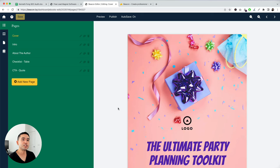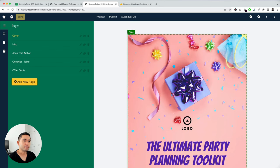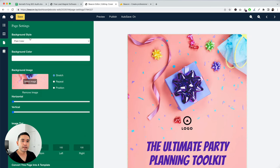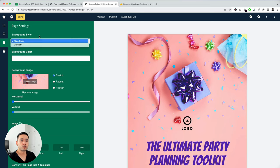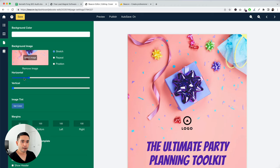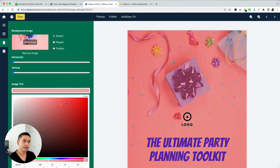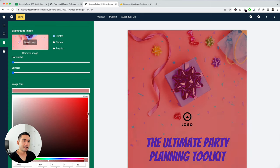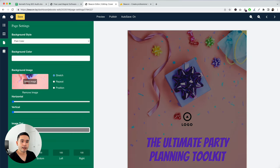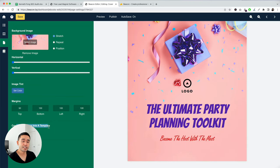Now we are in the drag and drop creator. This is the cover — you can update the background with a plain color or gradient style, choose the background color, and change the image tint to make it darker or lighter. You can also remove the background image, change the margins, and convert this page into a template for future use.